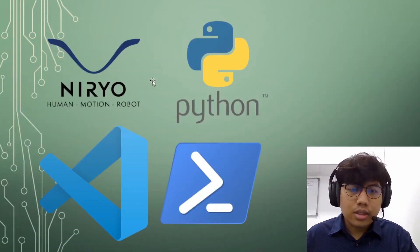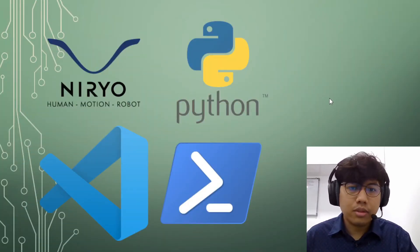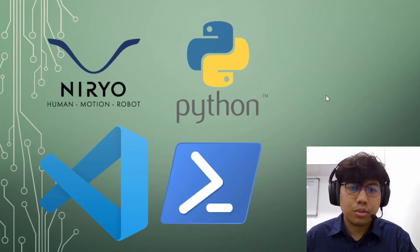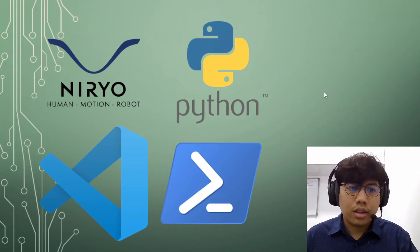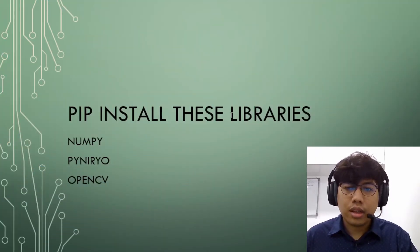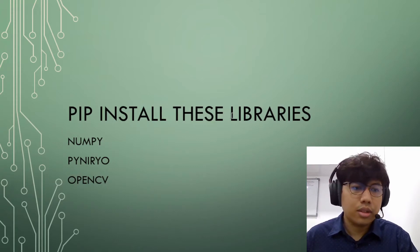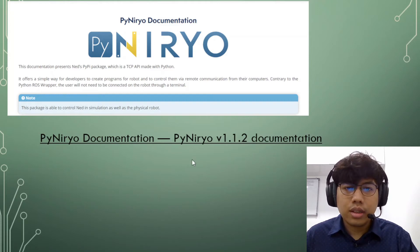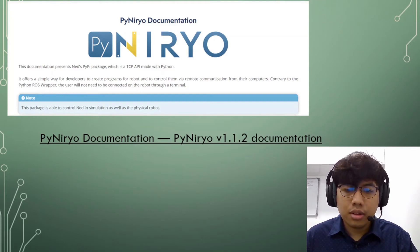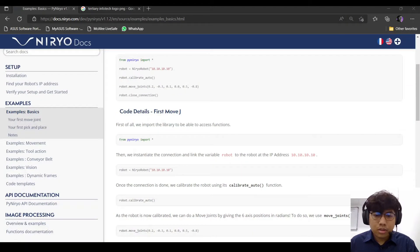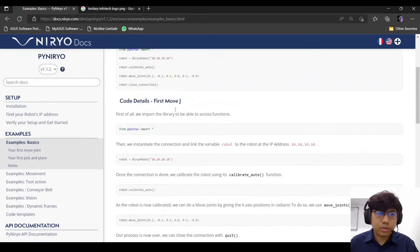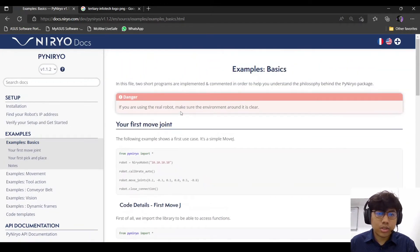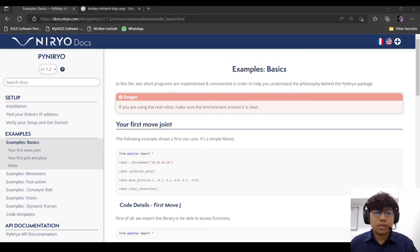These are the software that I'll be using for this tutorial. I'll be using Python which will be run in Visual Studio Code, and these are the libraries that I'll be using: numpy, pyniryo, and opencv. Most of the documentation that I'll be using is the Pyniryo documentation. I'll be using most of the examples from these documentations for this series.